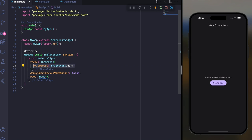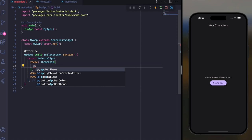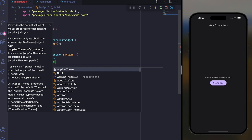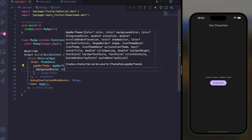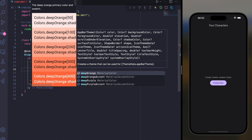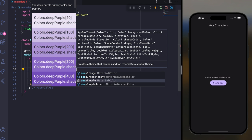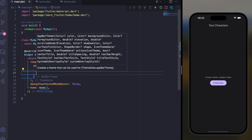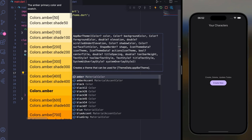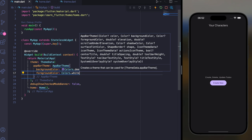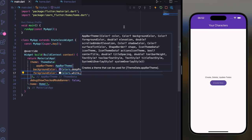You can also change the AppBar theme here using AppBarTheme, setting the background color to Colors.deepPurple and the foreground color to Colors.white. If you save it, as you can see, it will change to deep purple.